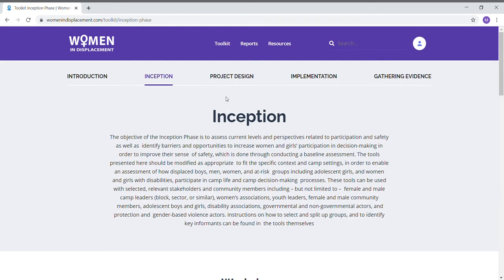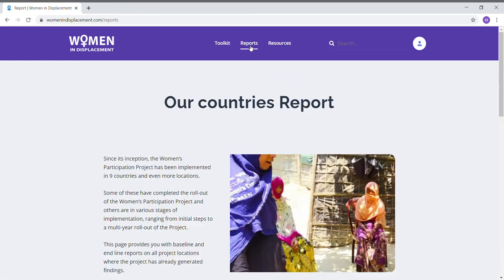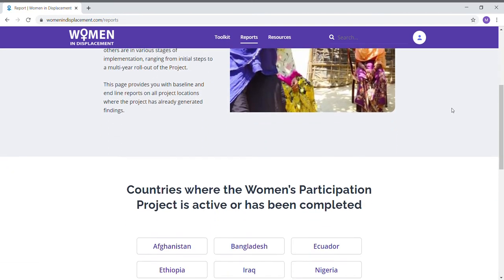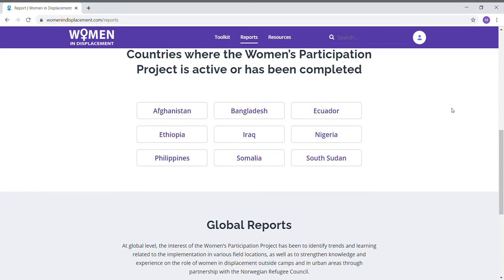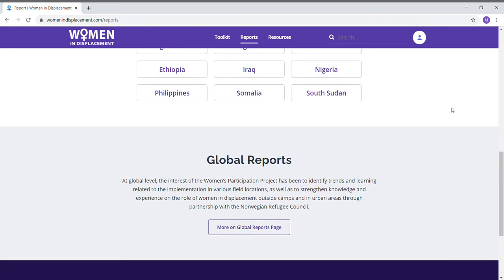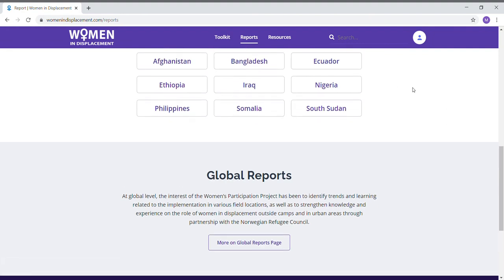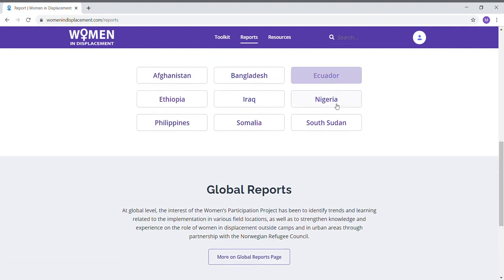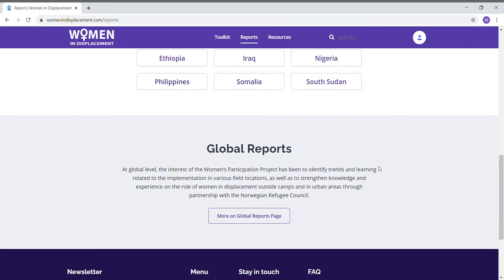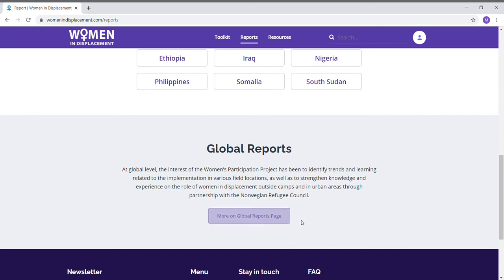You can see all of the different steps here. When we go to Reports, we will find the country reports and the global reports. You can click on all of the countries where the project has been implemented, and on the global reports page you will find all of the global learning reports which were drafted on the project.